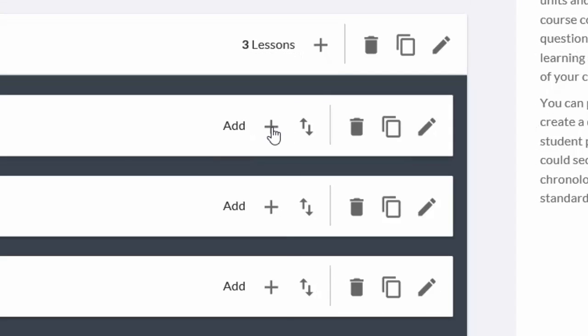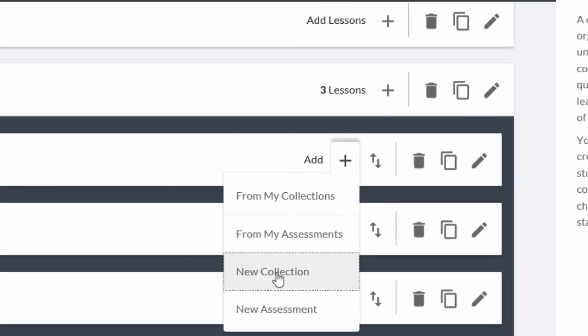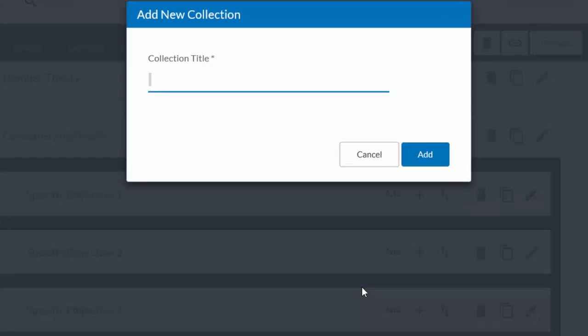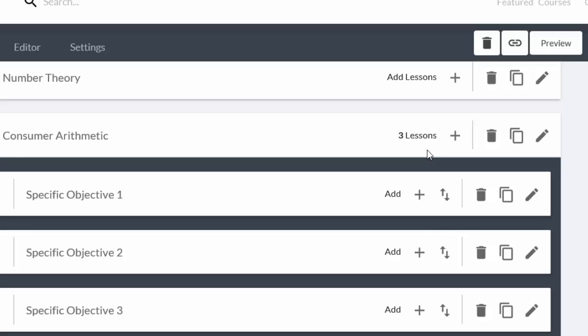And it says, what do you want to add? Do you want something that already exists from your collections or from your assignment data bank, or are you going to create something new? So I'm going to create a new collection. We have to give it a name, but I want it to be differentiated from the category structure, so I'm just going to give it a code. In this case it's SO-1. I'm going to add it.